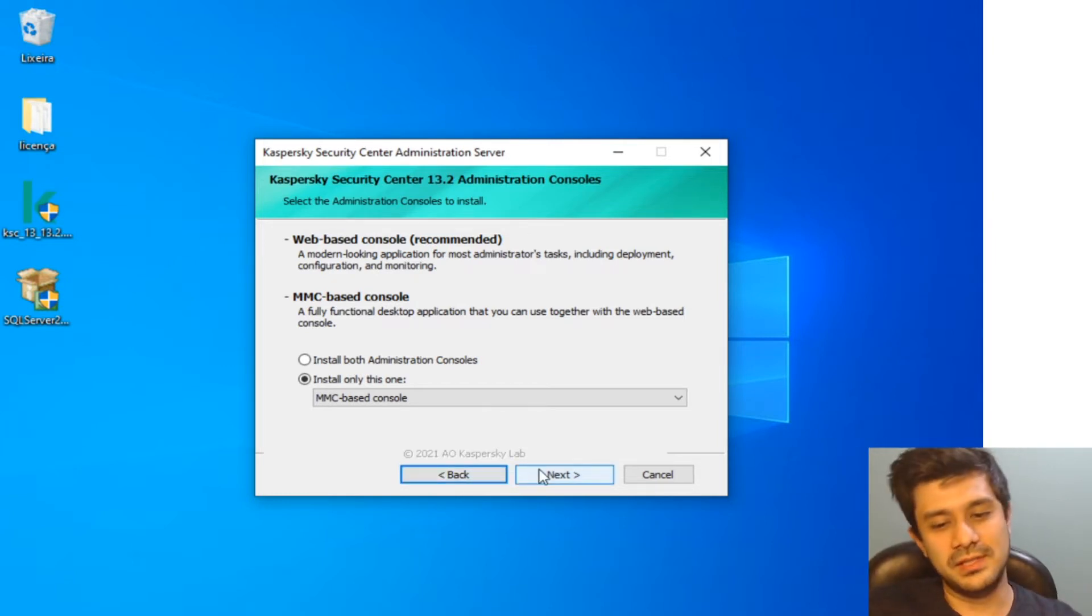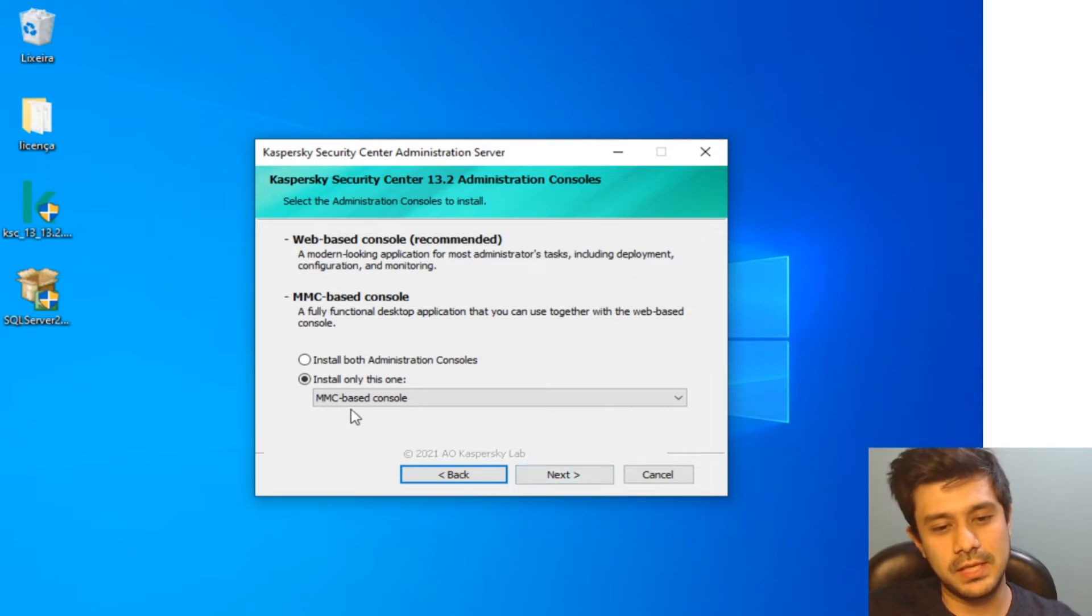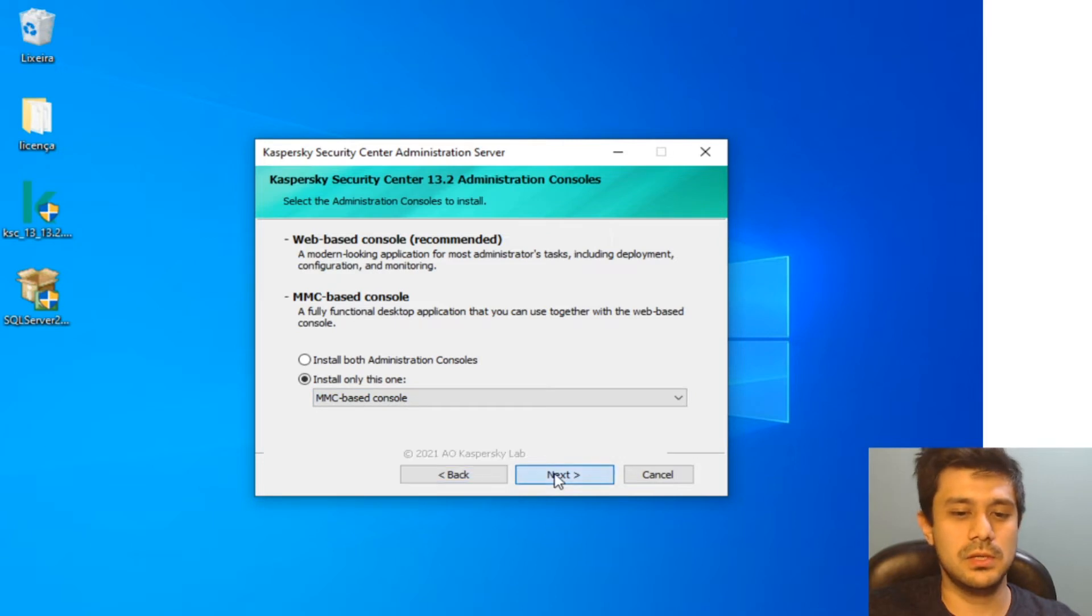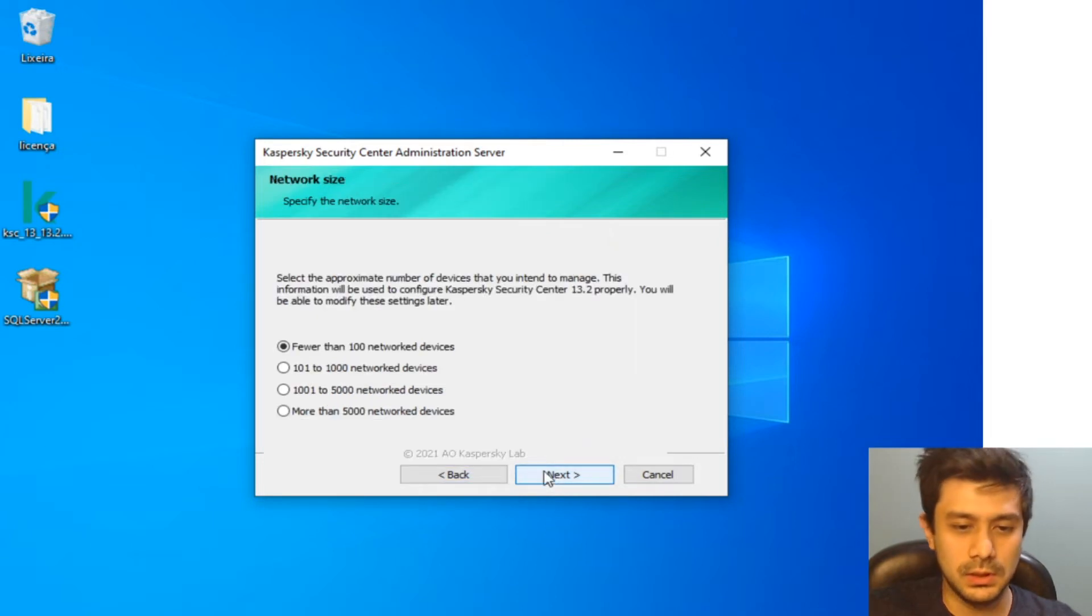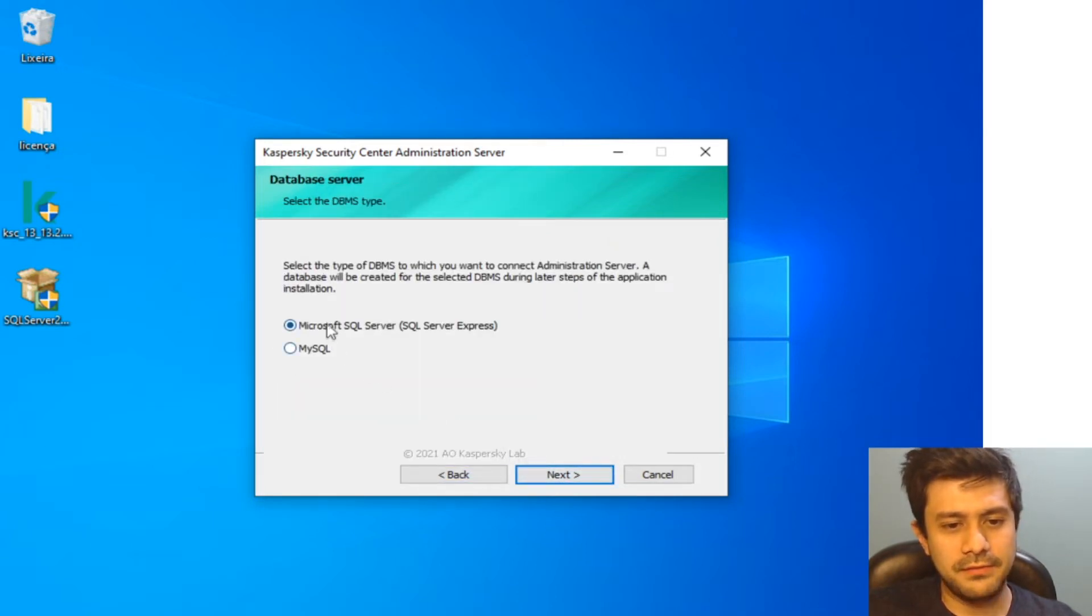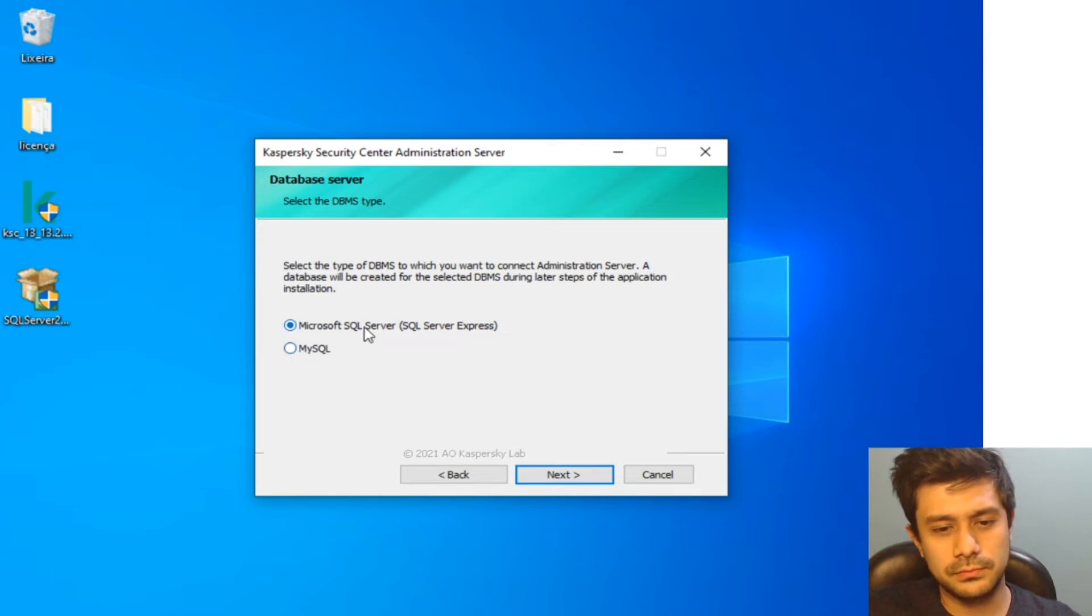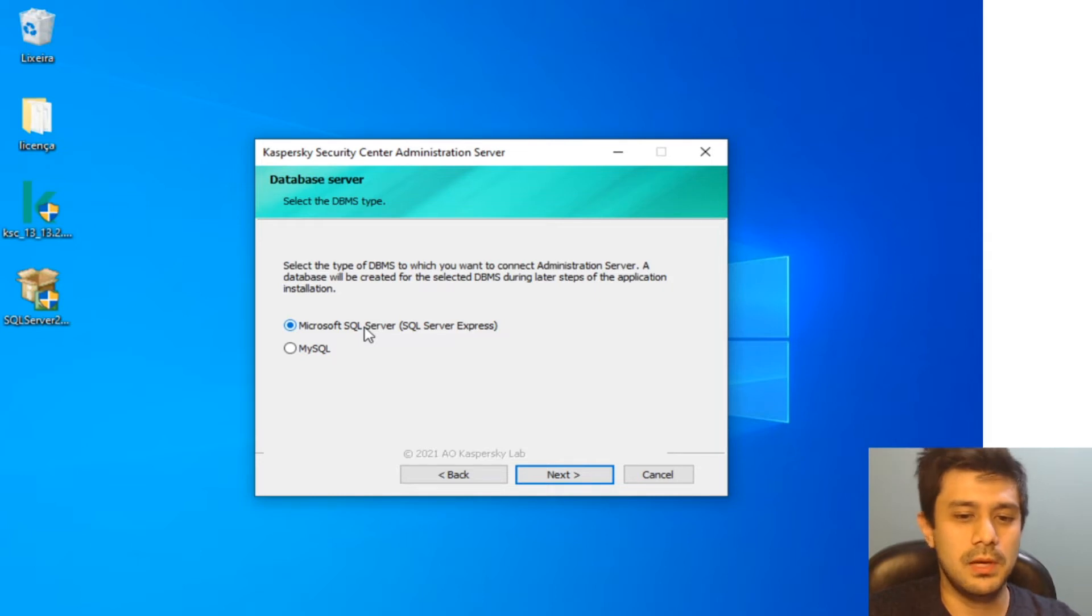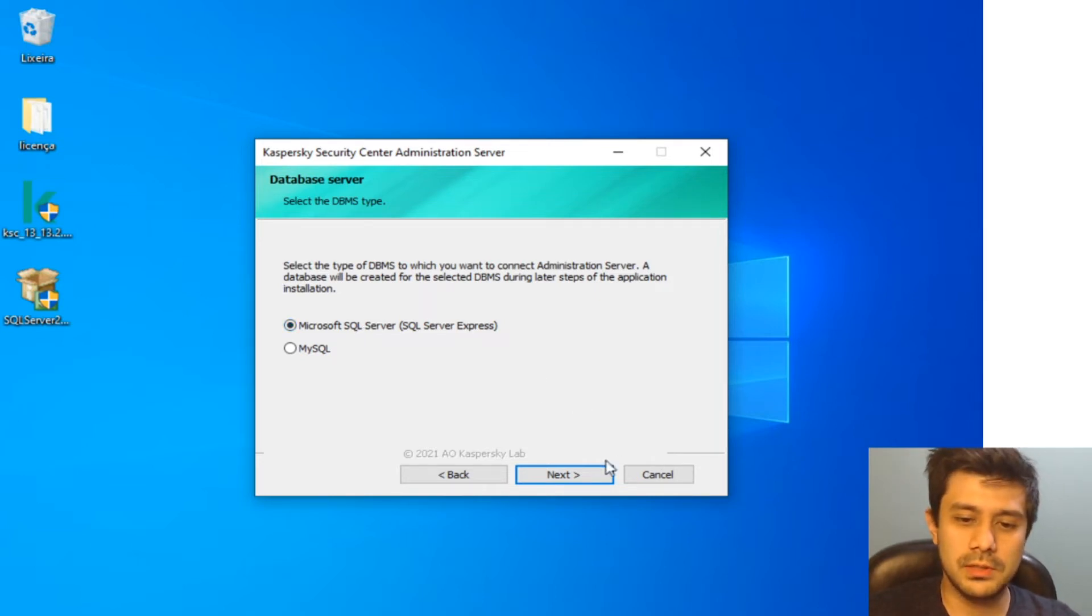...if you get any kind of error even in the web console installation alone, it can damage your whole installation, the whole admin server installation. That's why I always use just the MMC-based console. Now you have the option to use MySQL.